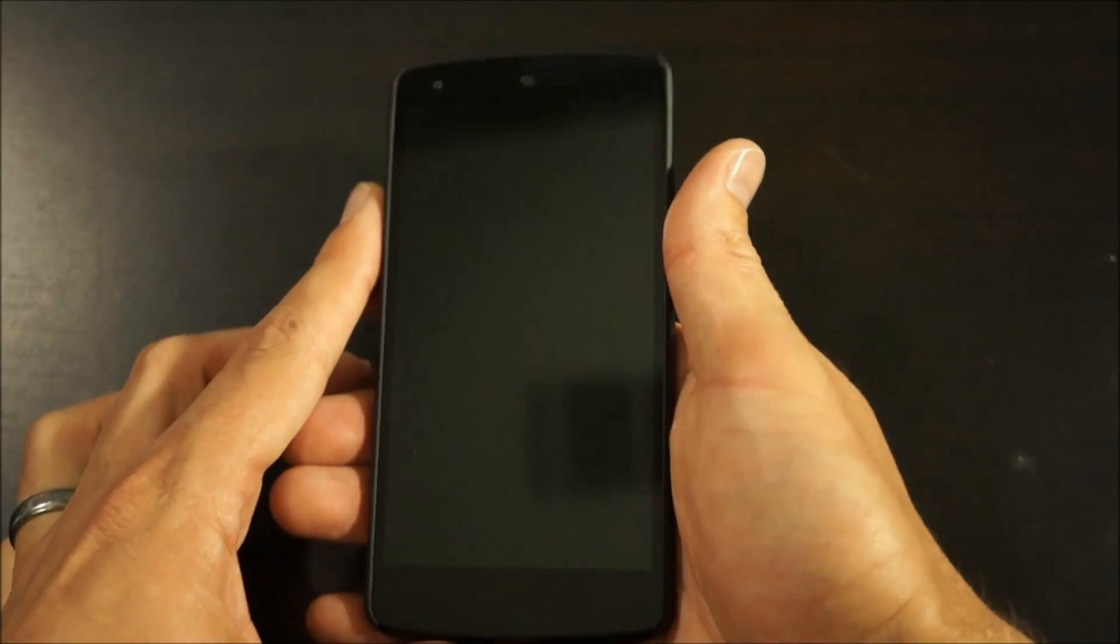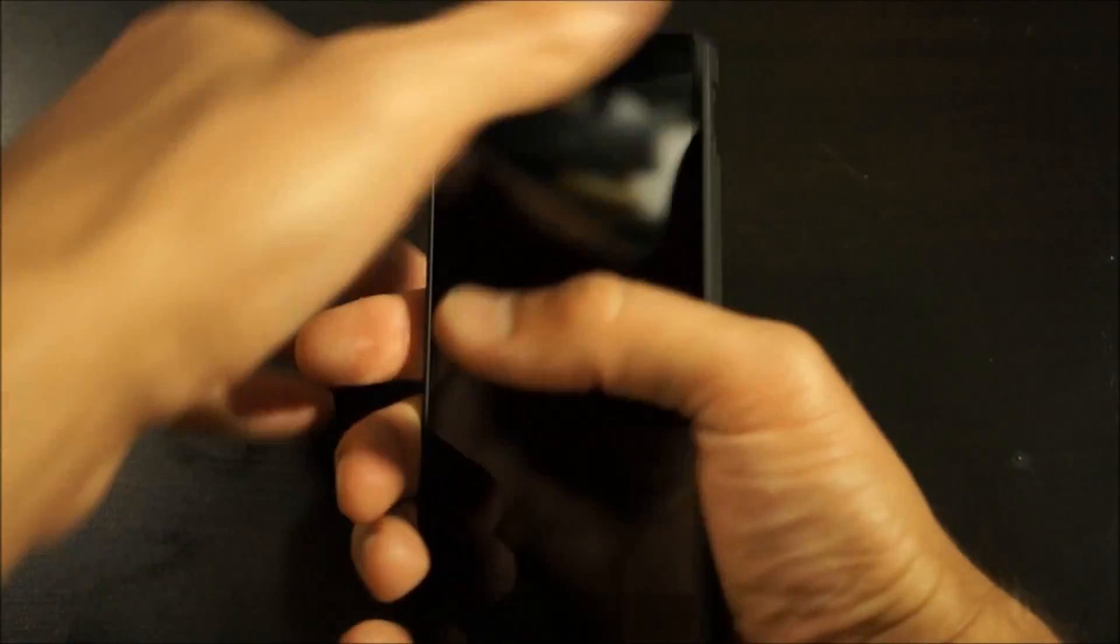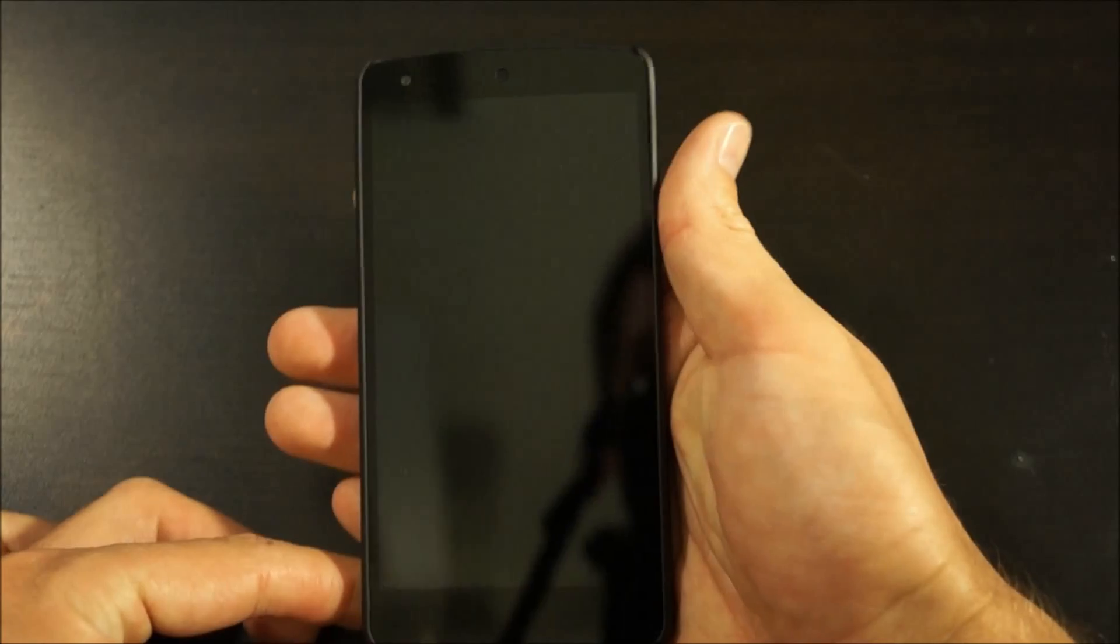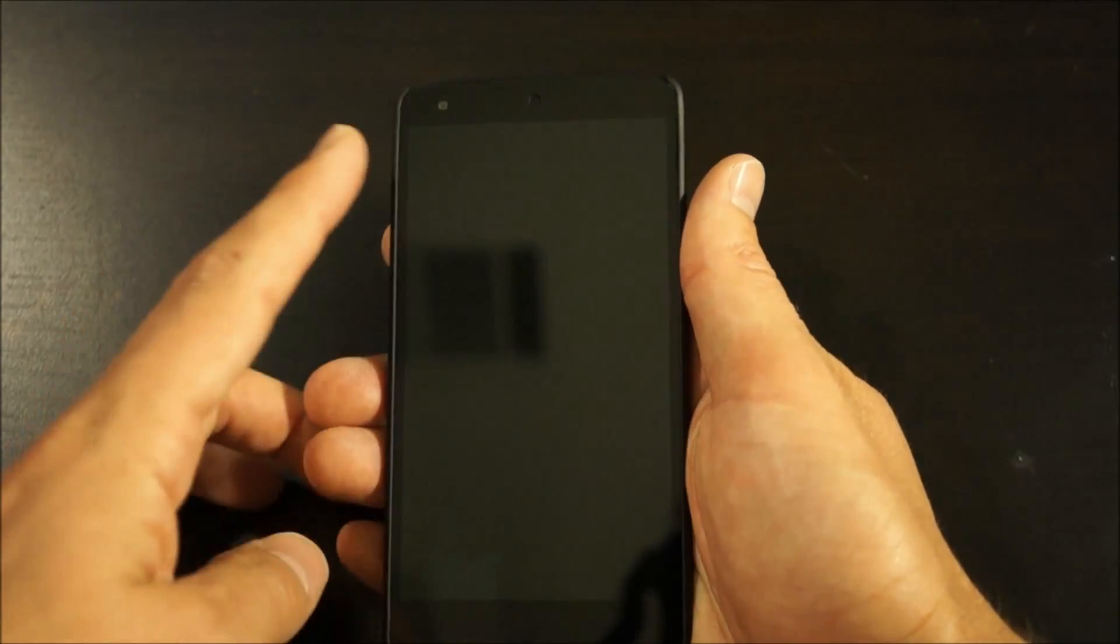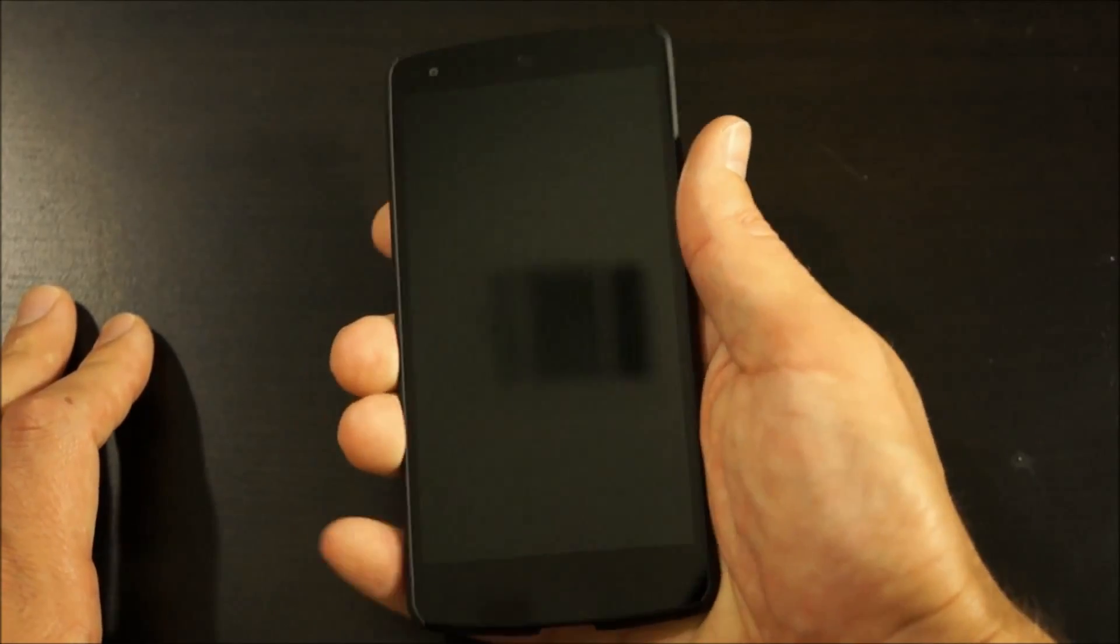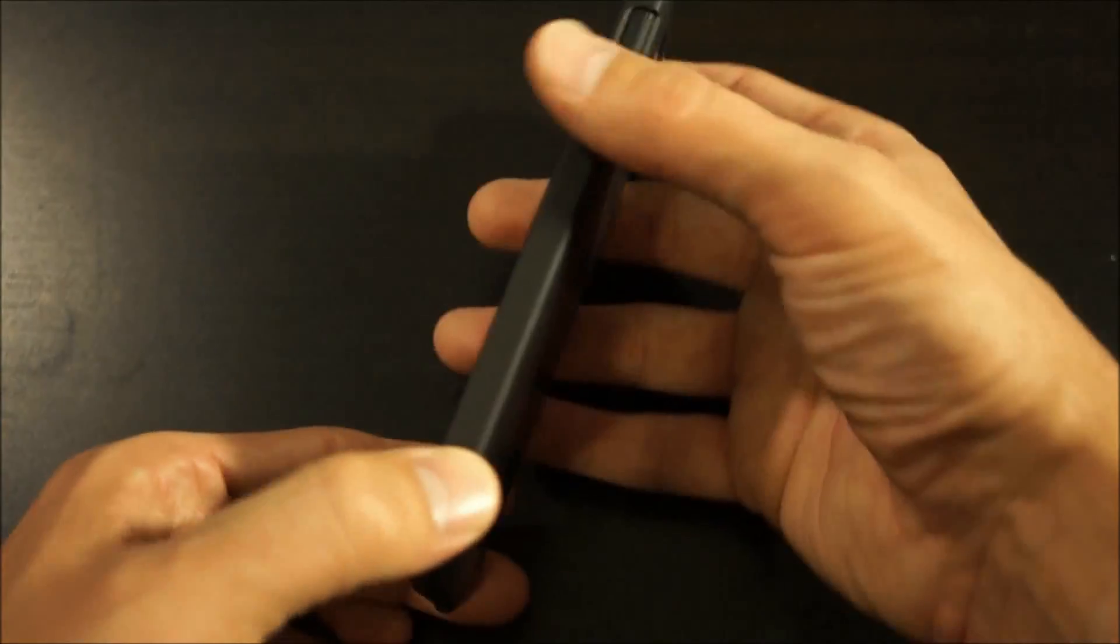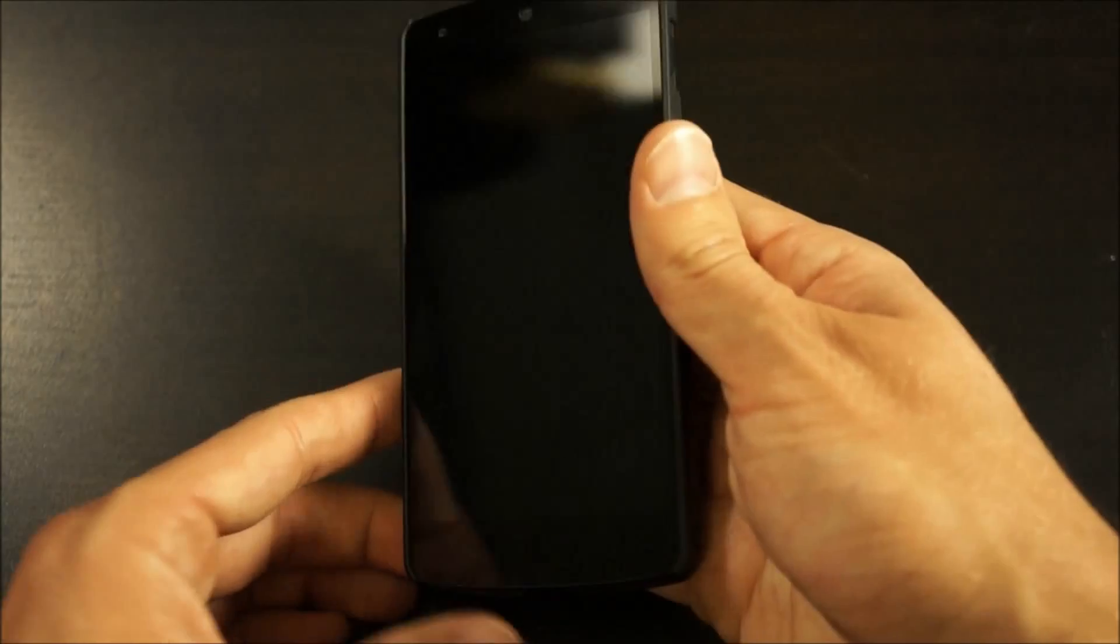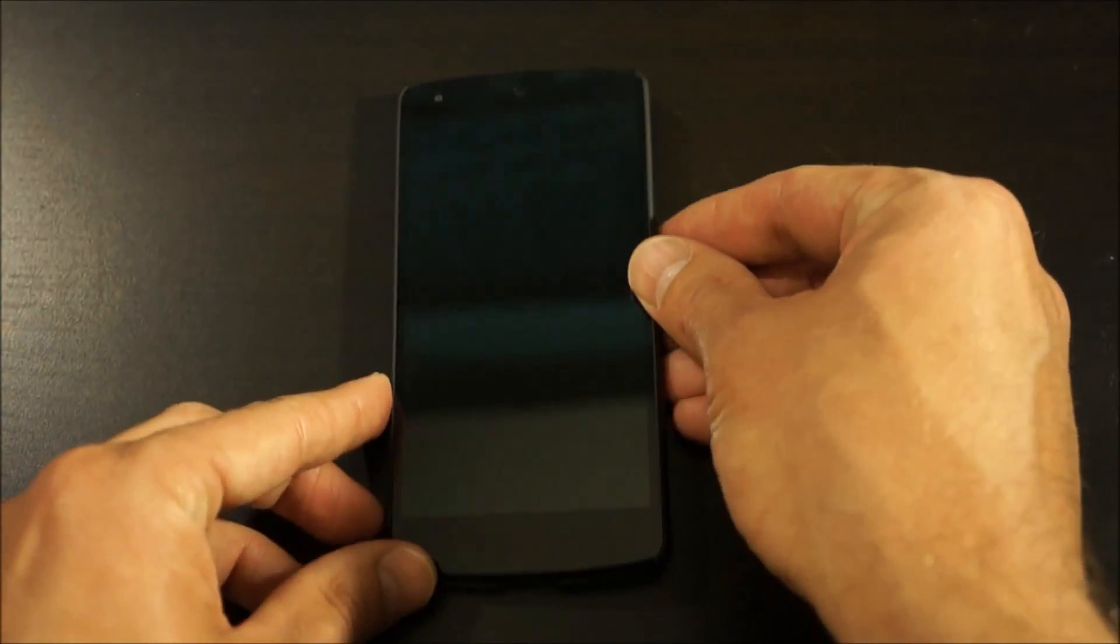Last year when the case for the 4 came out, I complained about it feeling kind of squishy when you would squeeze it right here. That was a problem with the first run batch, and they actually sent me another one after I requested it, and it really cleaned that up. But this one doesn't have that issue at all. It's just a really tight, solid fit overall.